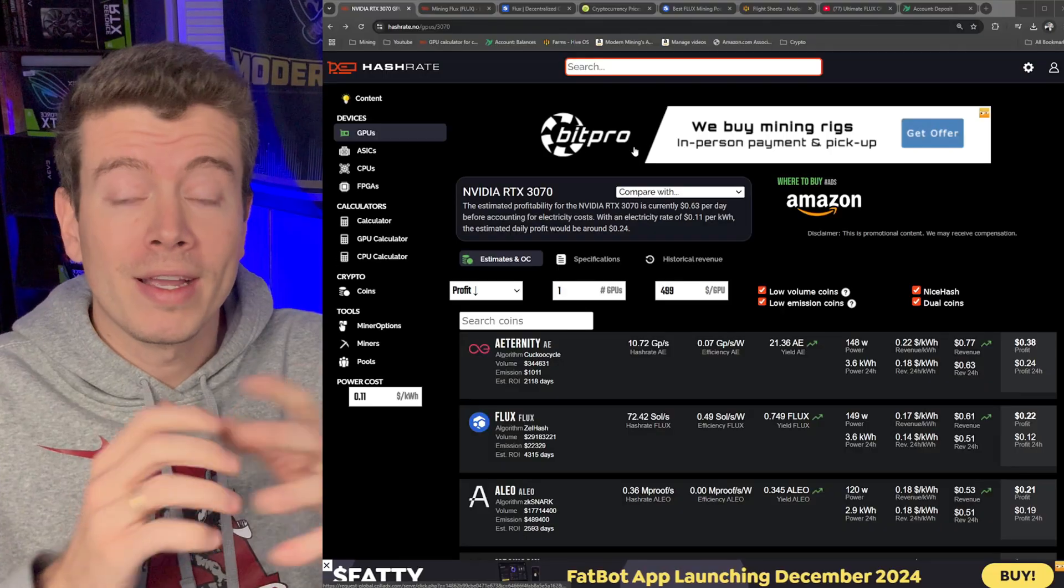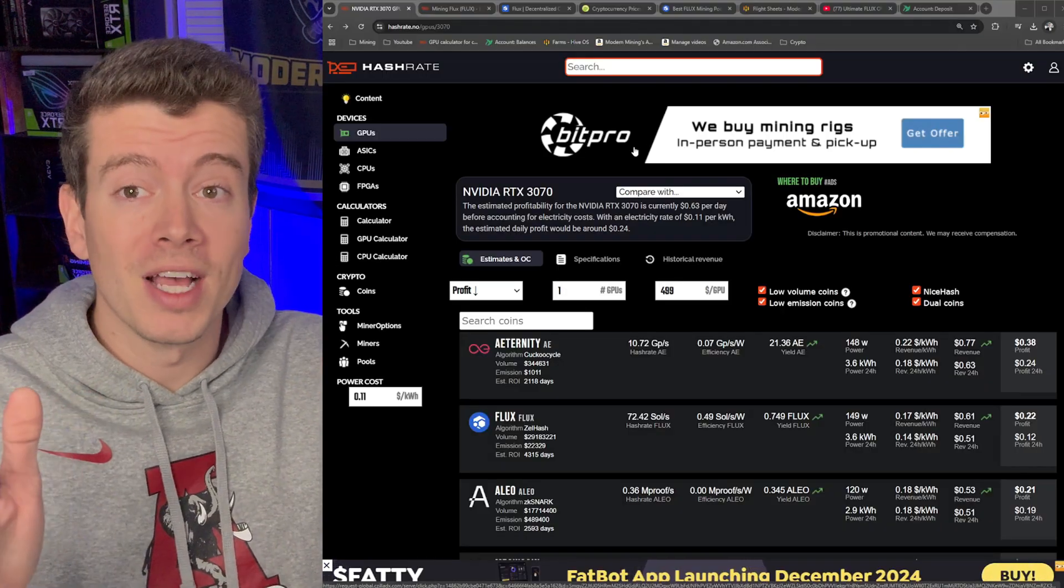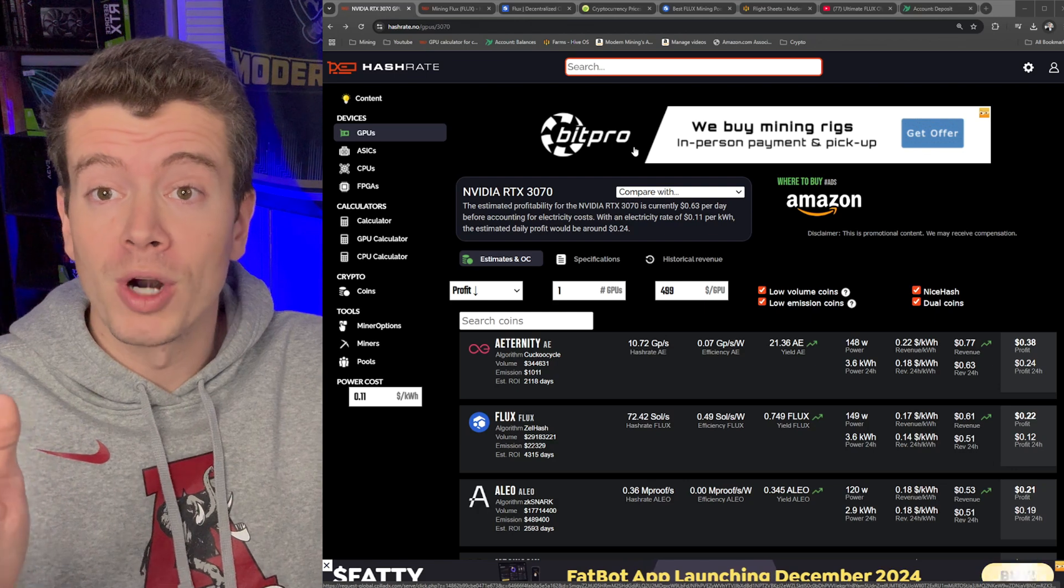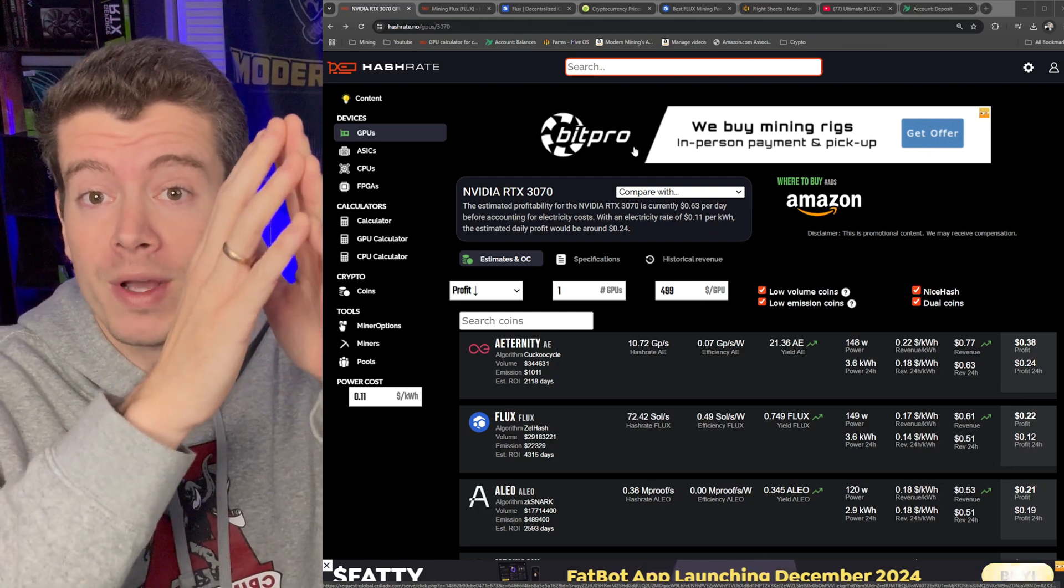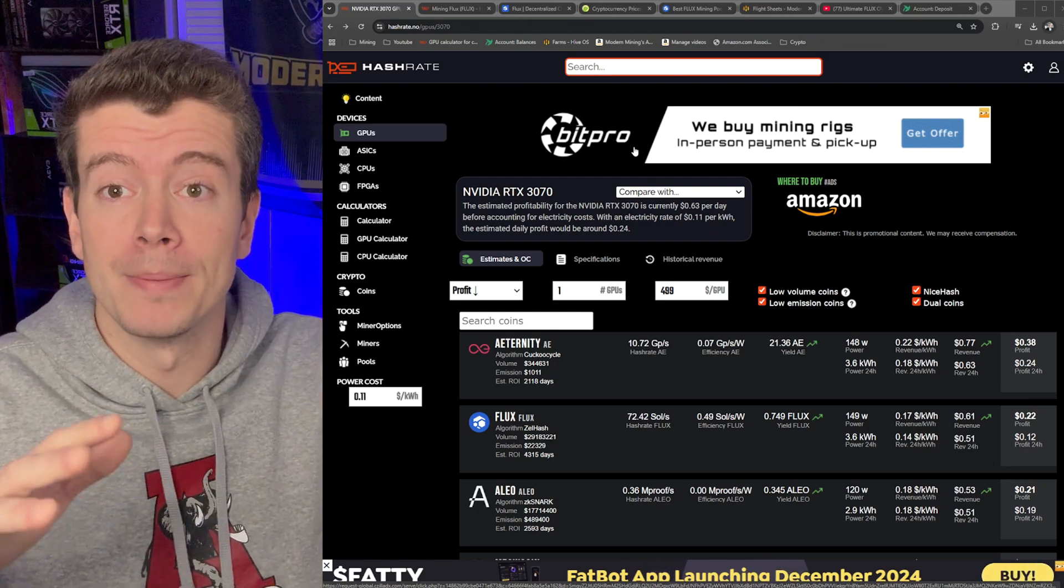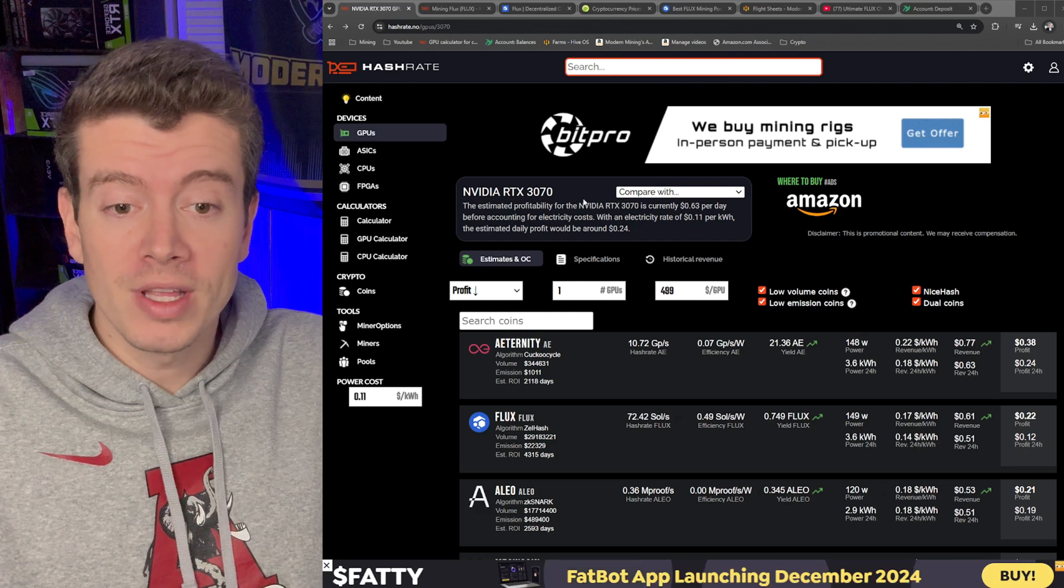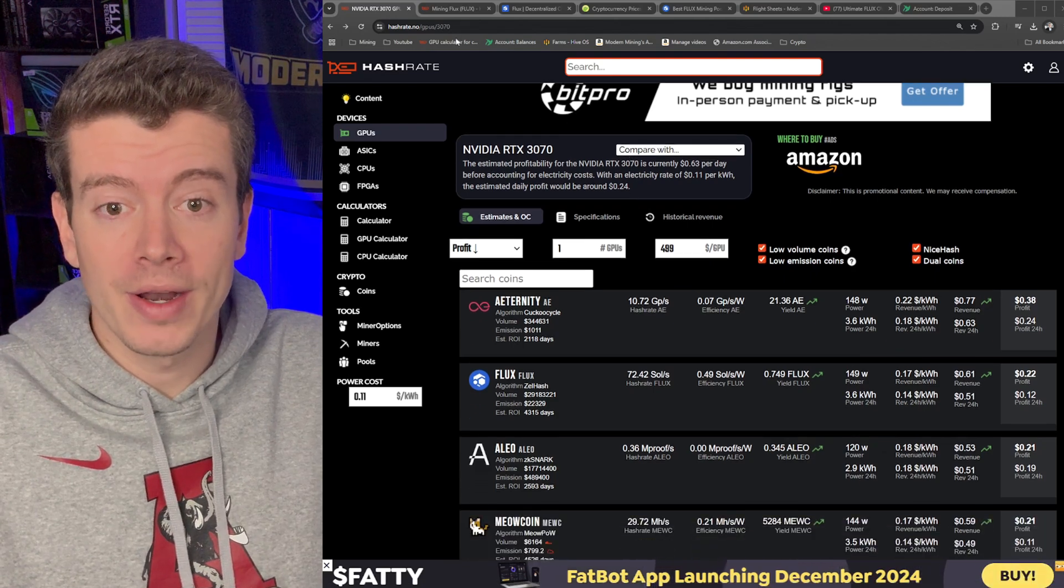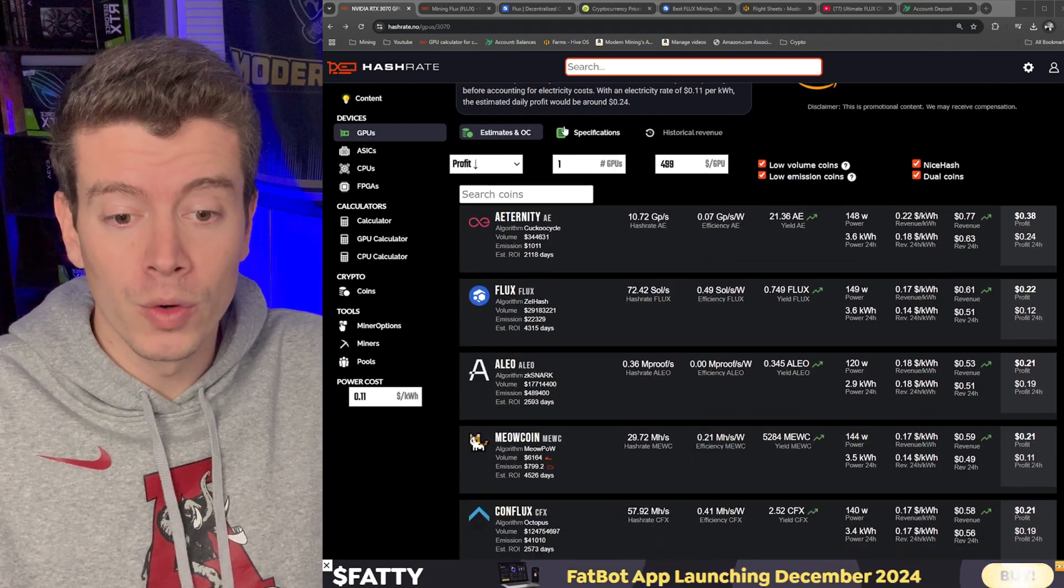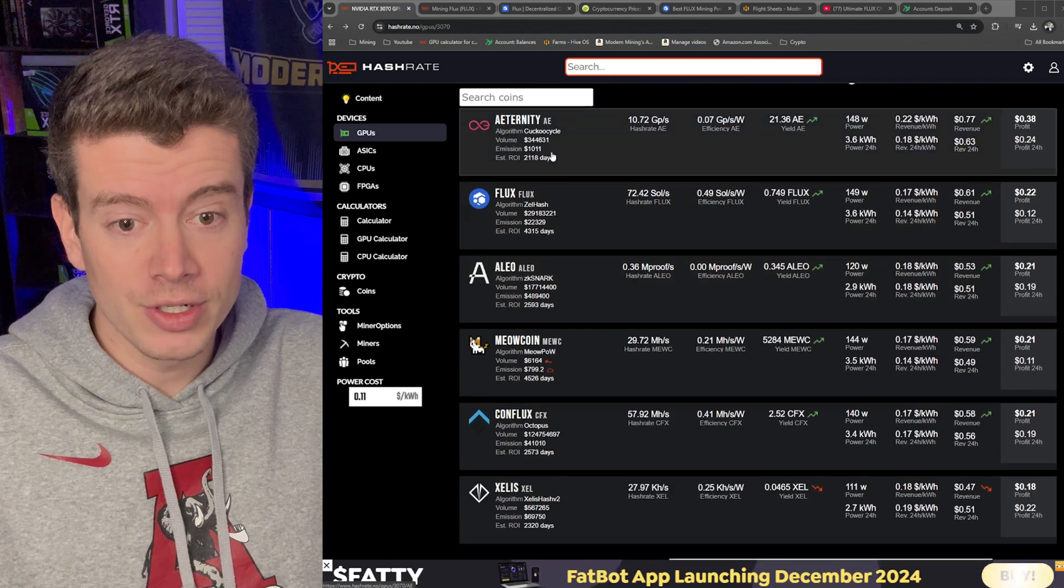Let's get into how to GPU mine Flux. Like I mentioned, the more people that hop on Zealous, the lower the profits get because the same amount of coins get split to more people. So if we go to the NVIDIA 3070 page on HashRate.no, you can see that Zealous is actually all the way down at the fifth or sixth coin.